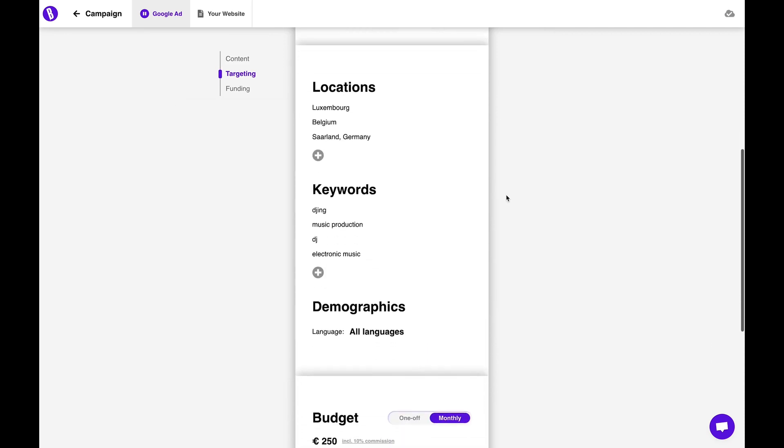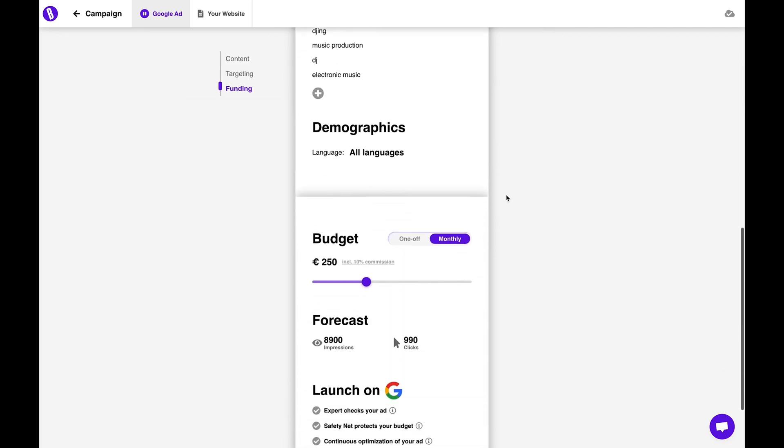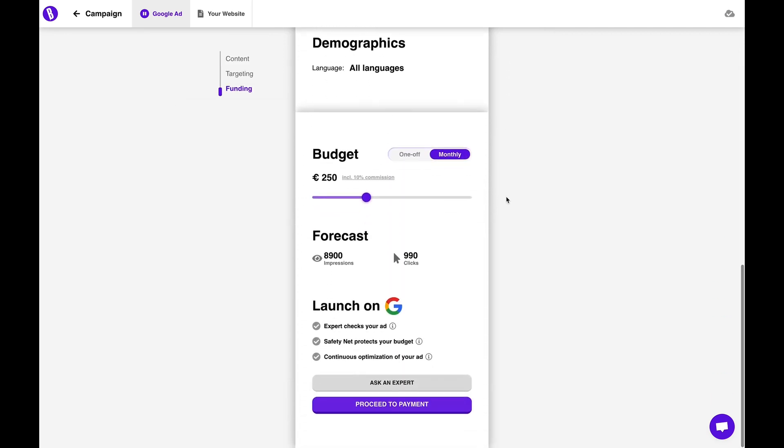From there, select your locations, budget, and check out your forecasted impressions. The next step is... wait, there is no next step? I'm just ready to launch the ad? Man, that's easy. Talk about a golden taco.